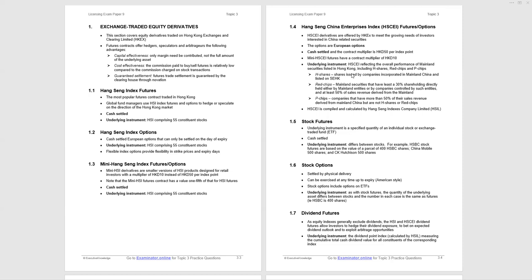There's a chance that the detail of that index may pop up in a question. This index, as with many others, are compiled and calculated by the Hang Seng Indexes Company Limited, and we shorten that to HSIL, which appears later.